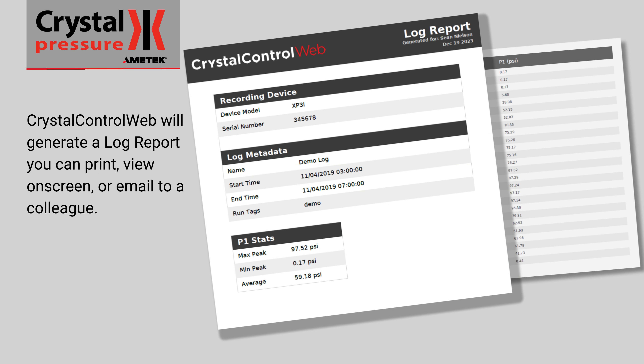Crystal Control Web will generate a log report you can print, view on screen, or email to a colleague.